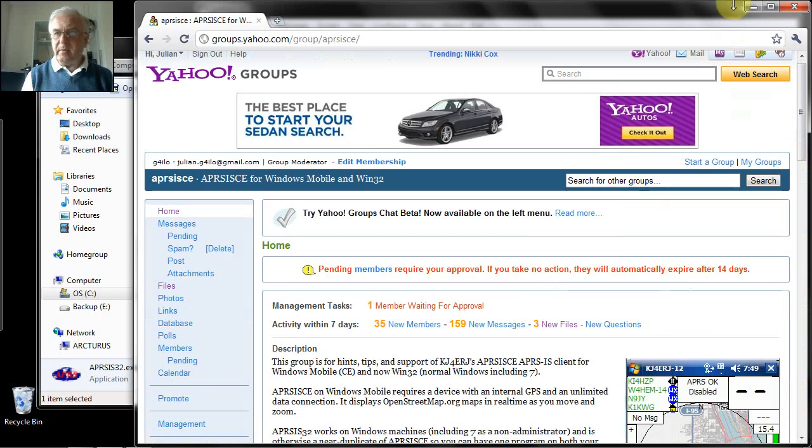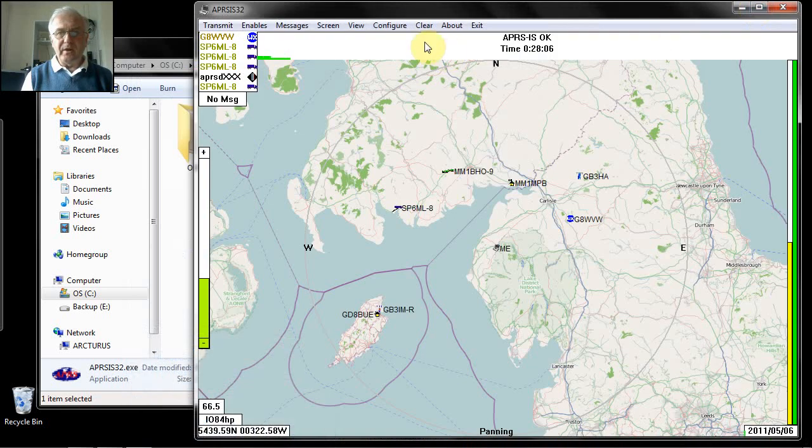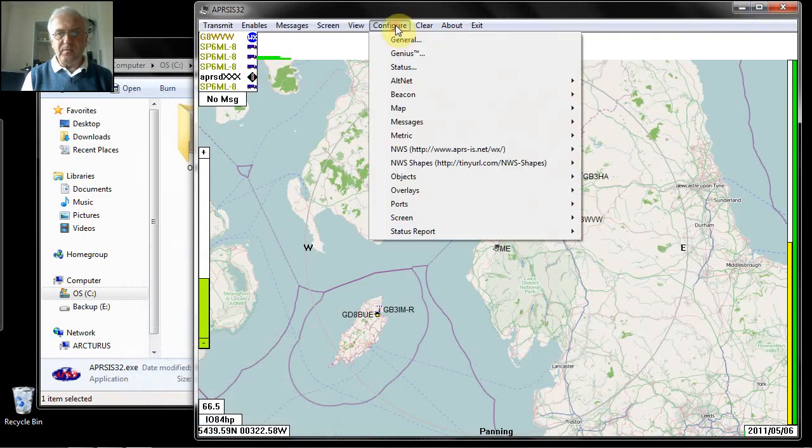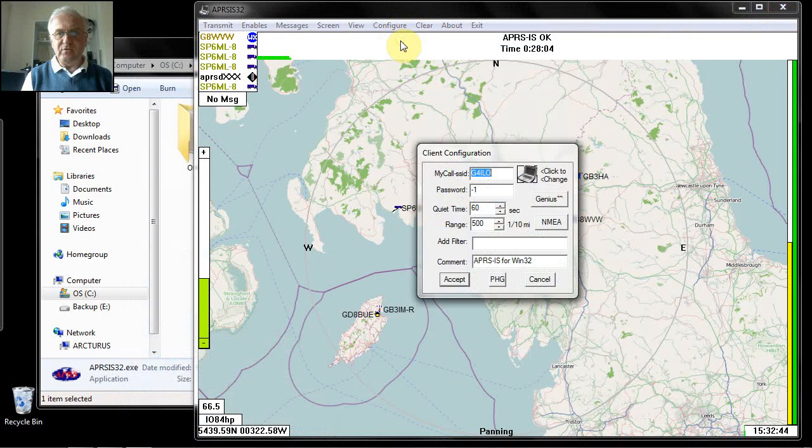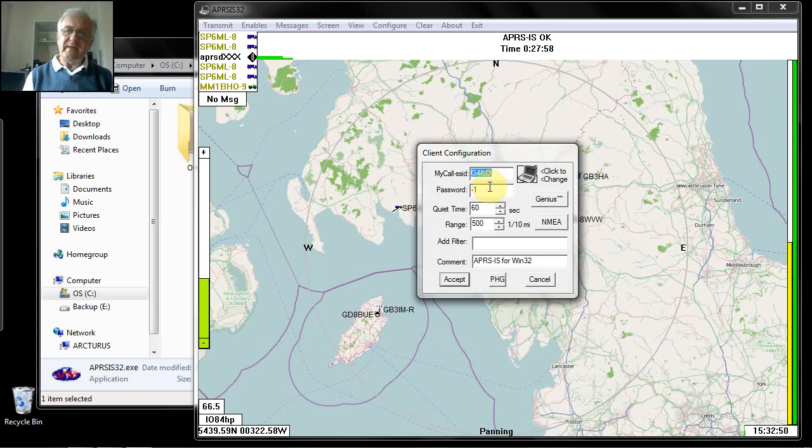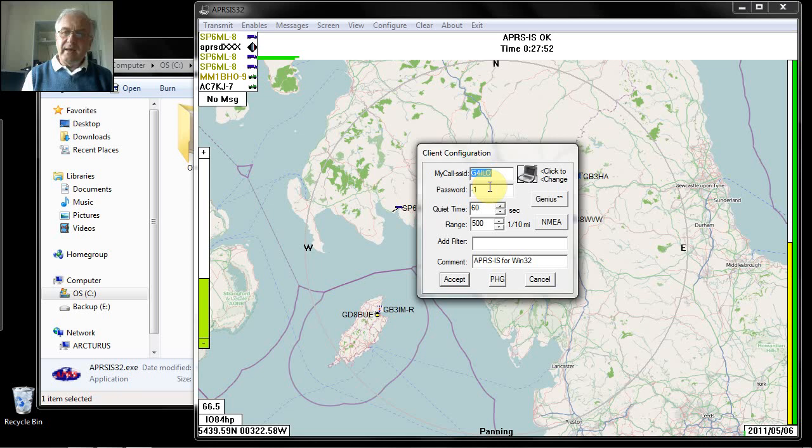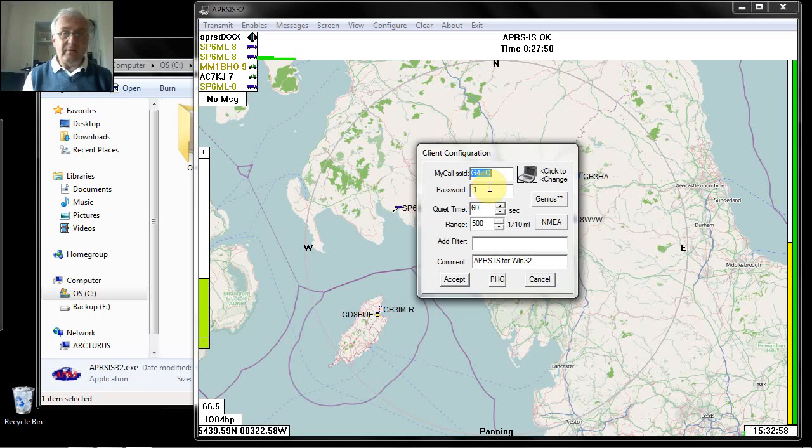You can then go back into the software on the configure option, configure general. You can type your password in there where it's minus one. And then you will have write access as well. Your own position will start to appear on other people's maps and you will be able to communicate by APRS messaging with other users.